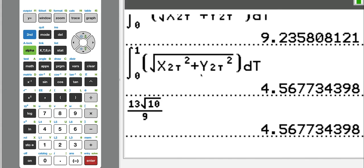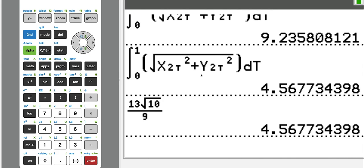This concludes the video on finding the length of parametric curves. If you found this helpful, please like and subscribe — it helps grow the channel. Leave any topic requests in the comments below, and thank you for watching.